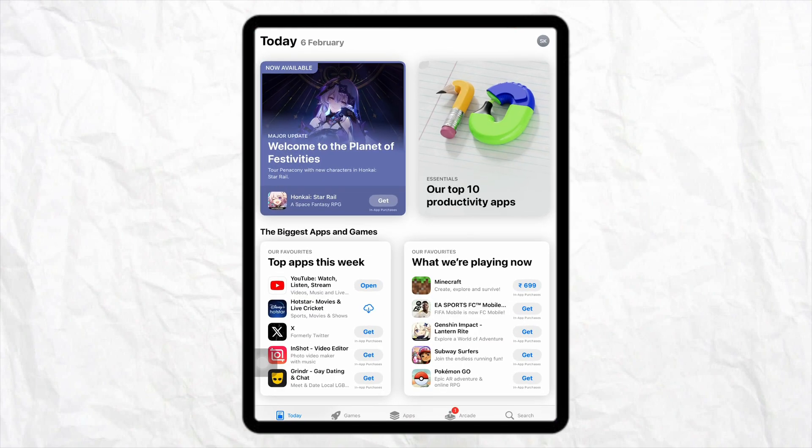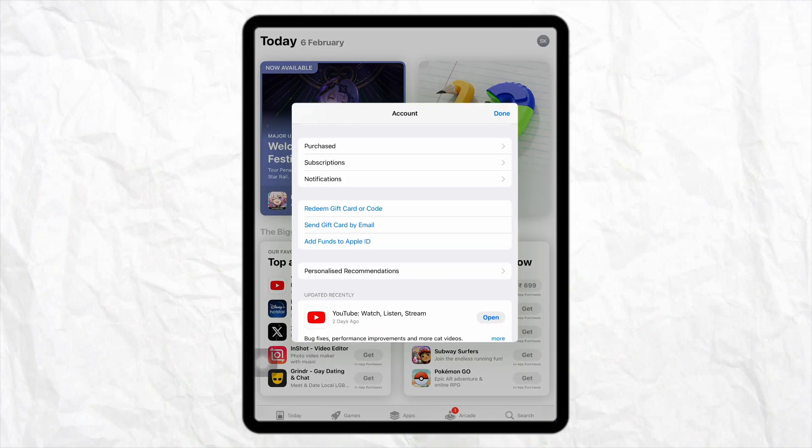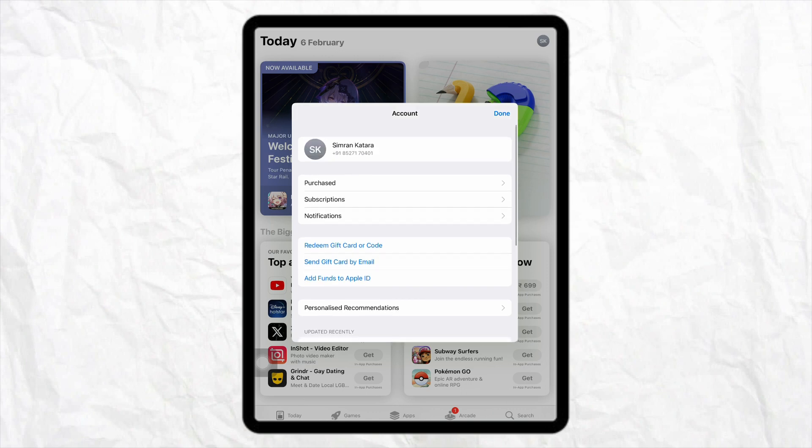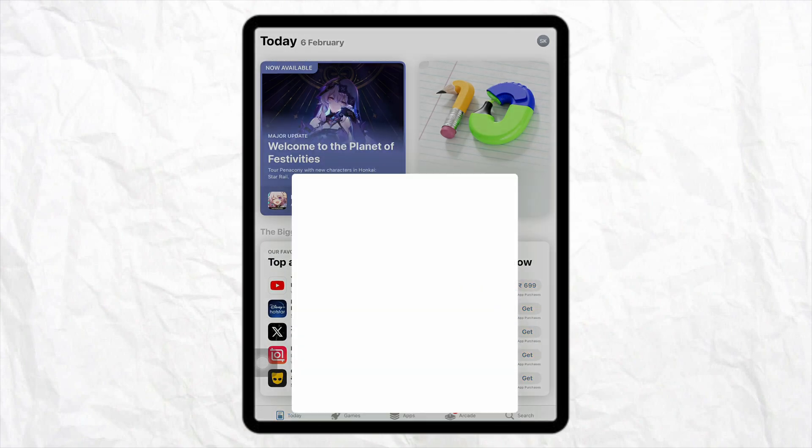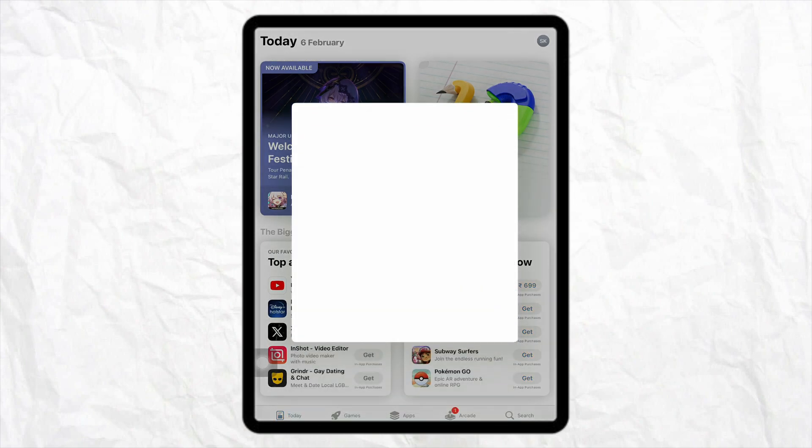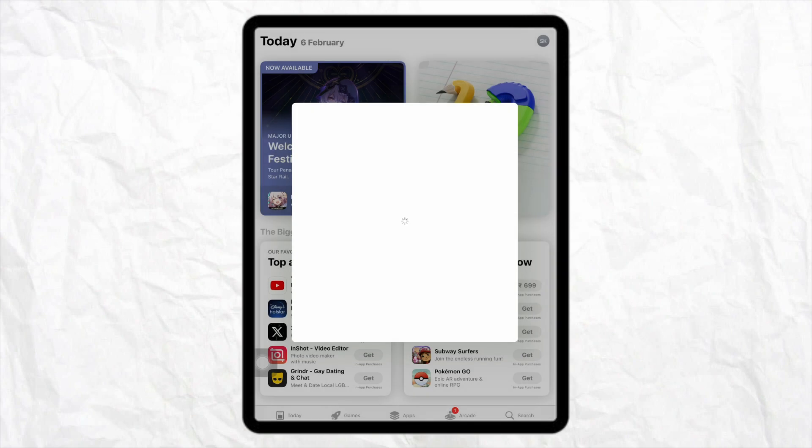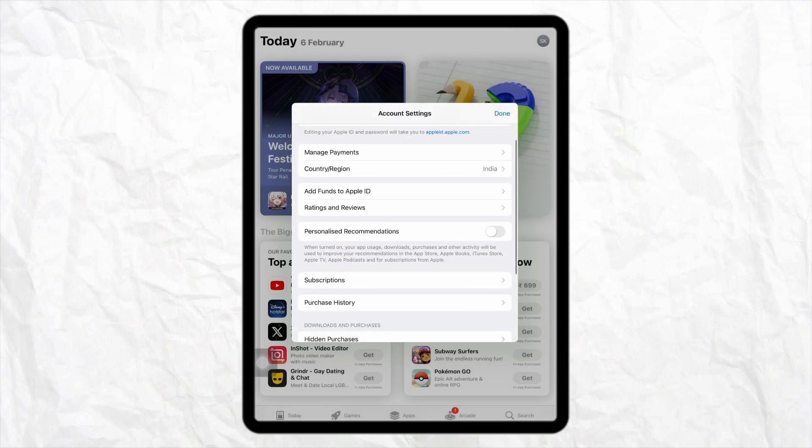After that, just click on the profile icon from the top right. Here, just first check how much balance you have in your Apple gift card. So in order to check that, just click on the profile icon from the top, and here you will be able to see how much balance you have in your Apple gift card.